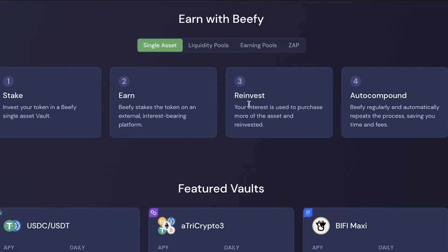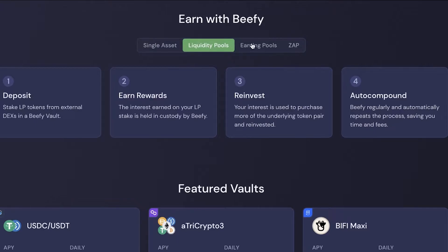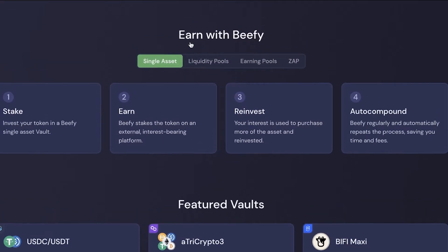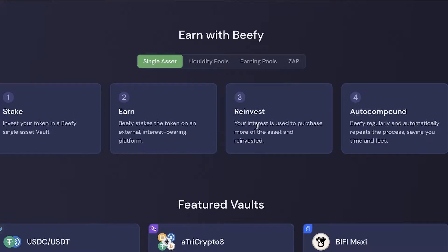There are four basic ways to earn with Beefy. First, with a single asset vault, you invest your token and Beefy stakes it on an external interest-bearing platform. Your interest is used to purchase more of that asset and reinvested. Beefy also auto-compounds, automatically repeating this process to save you time and fees.